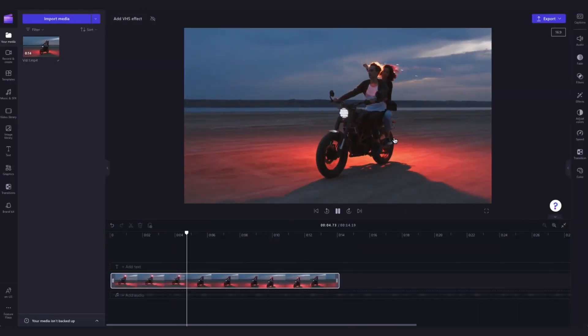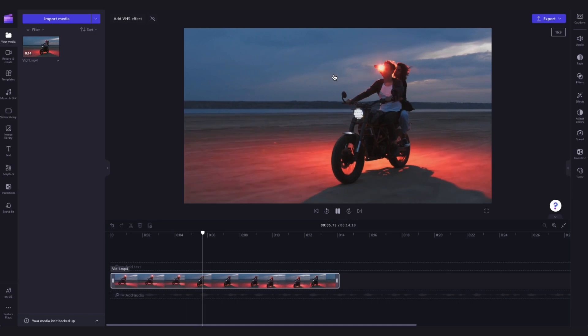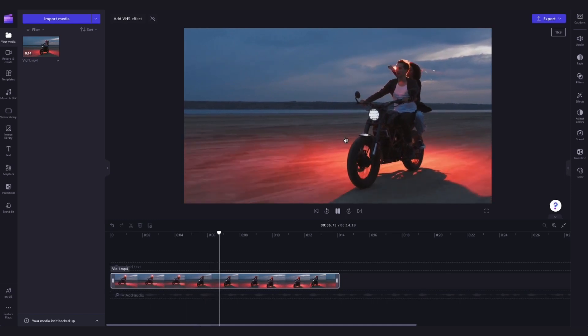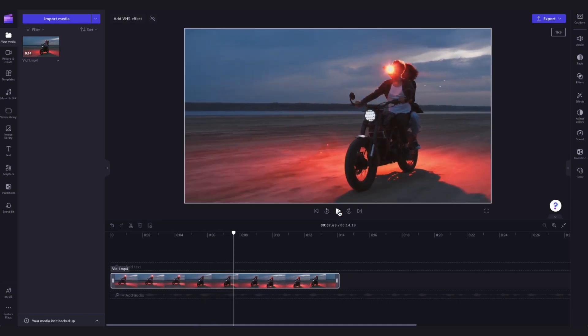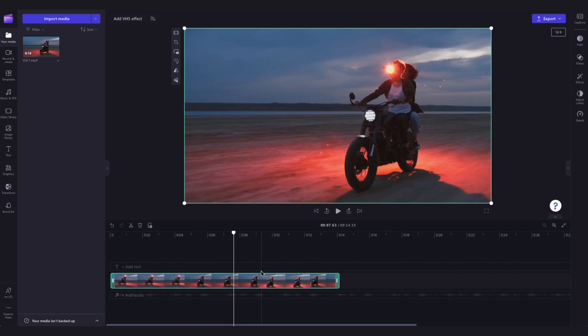Now the video is in the timeline. To add a VHS video effect to the entire video, click on the video in your timeline and it will highlight in green so that you know it's selected. Then navigate over to the property panel and click on the effects tab.